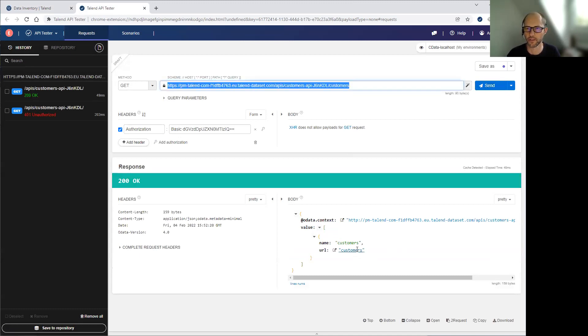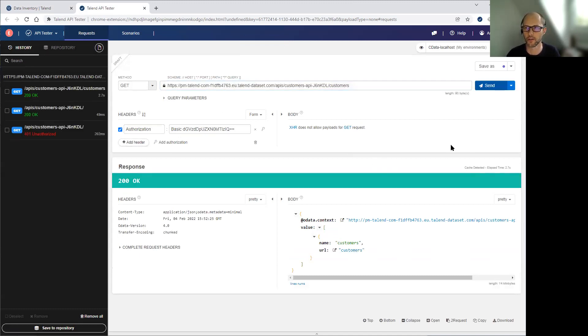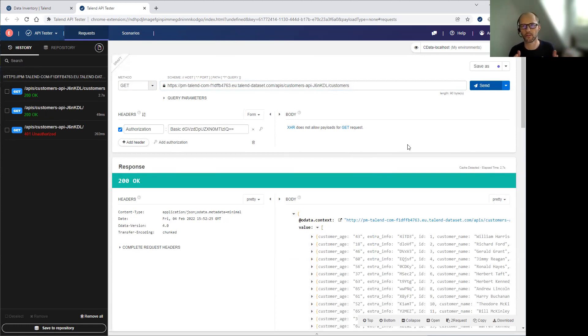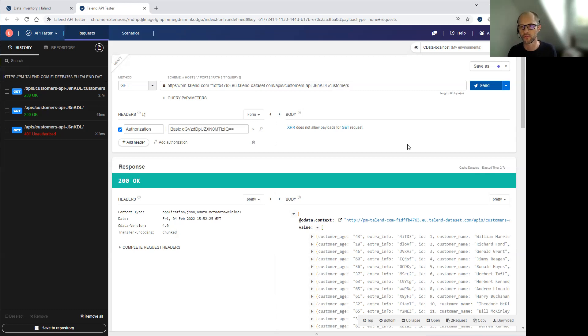I can query, for example, all the records of these datasets. The generated API is an OData API. And as such, it brings very rich vocabulary to query the data. Here I've requested all the records, but I could have requested one, but also have done